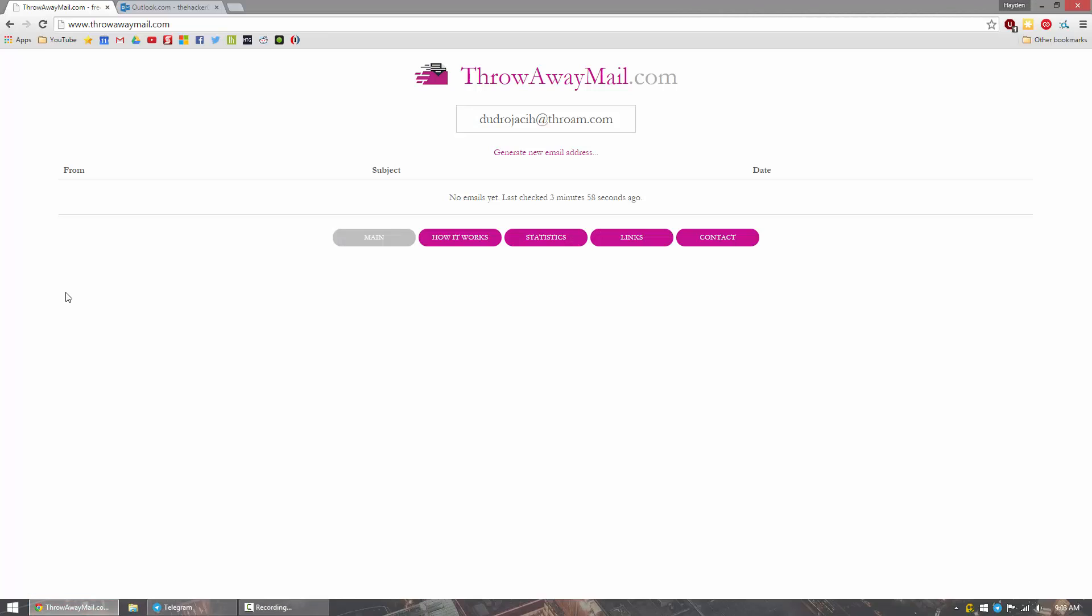So if you have ever to throwawaymail.com, it's a website that will automatically generate an email address for you.